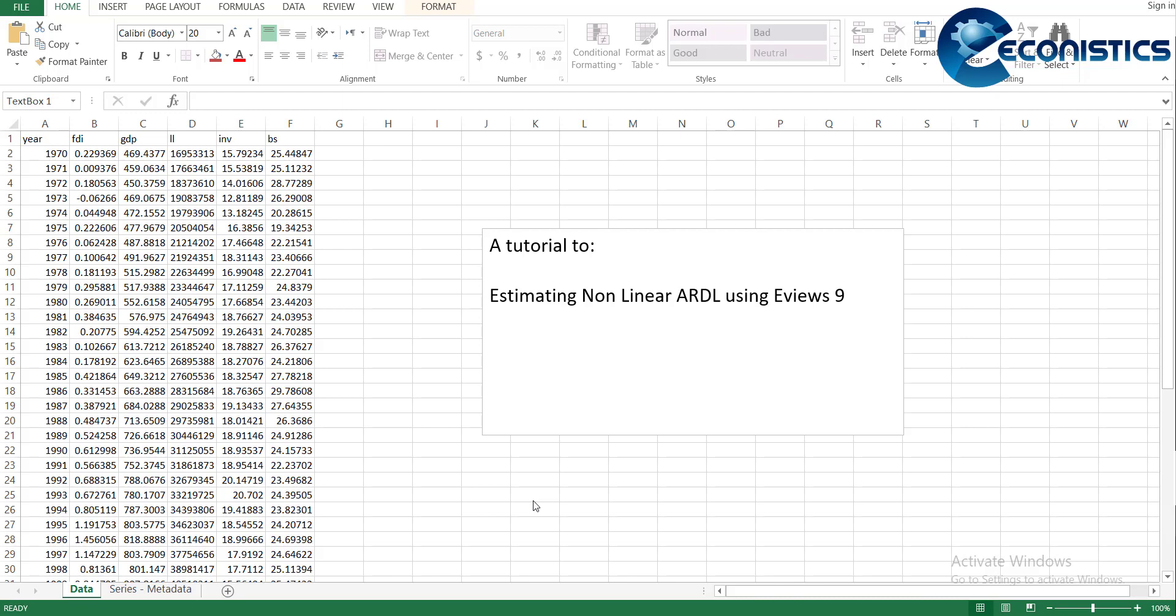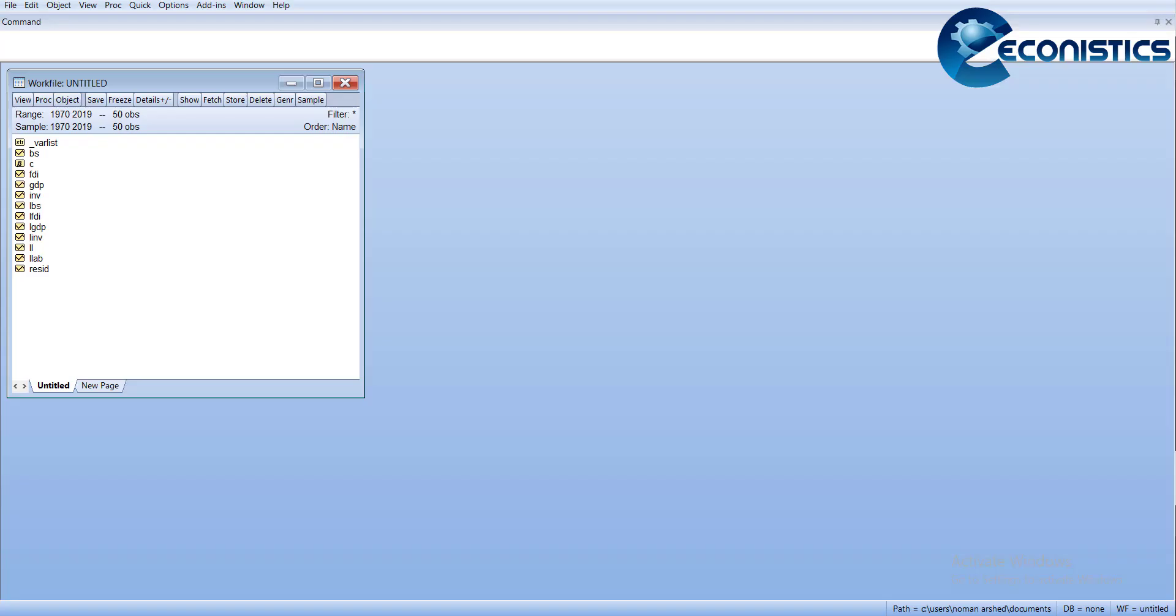This video will be useful to estimate nonlinear ARDL for EViews 9 and previous versions. For this, I have data of variables in which one is FDI, GDP, and some control variables. I have imported this data in EViews.